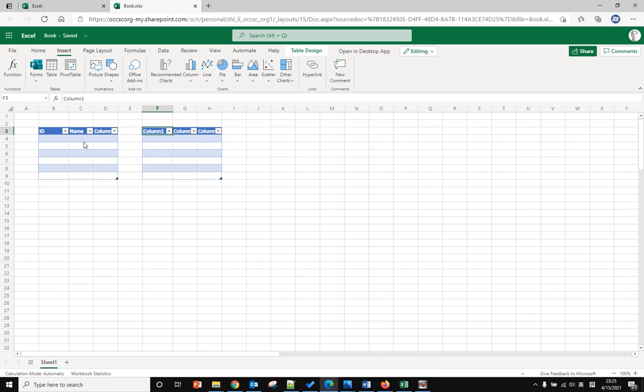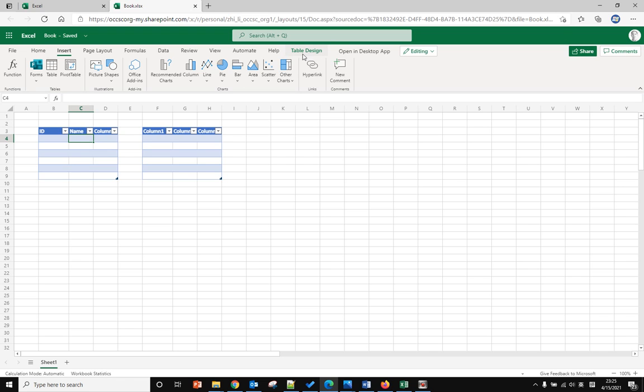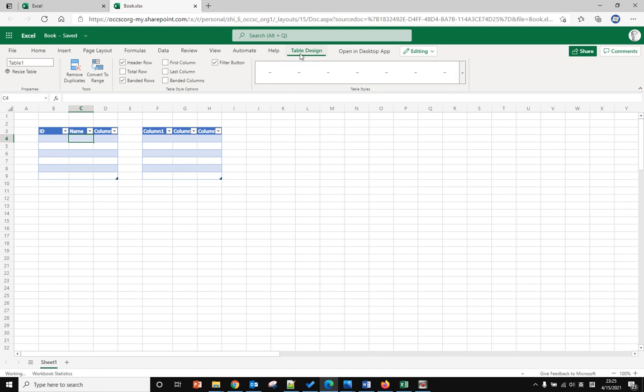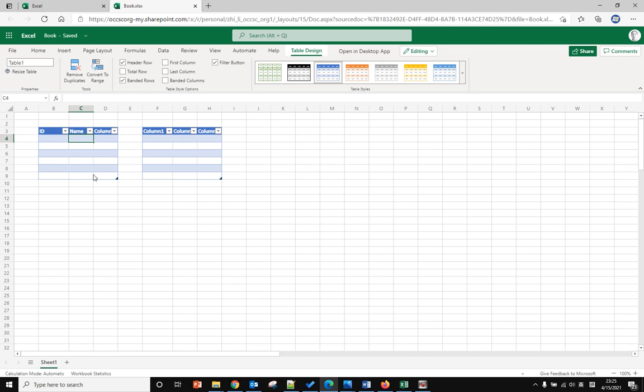If you want to set a name or give the table a name, just click within the table and then go to Table Design. From here you can see this one is Table 1, this one is Table 2.